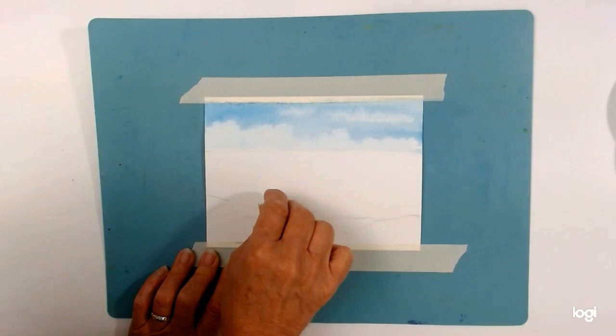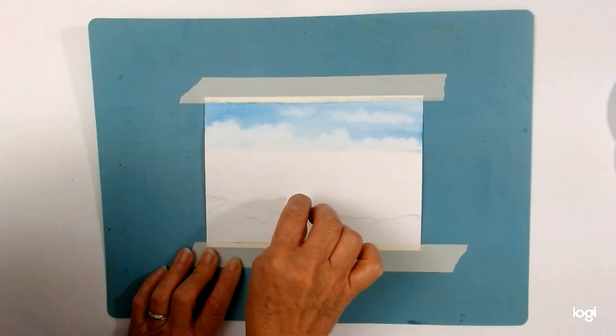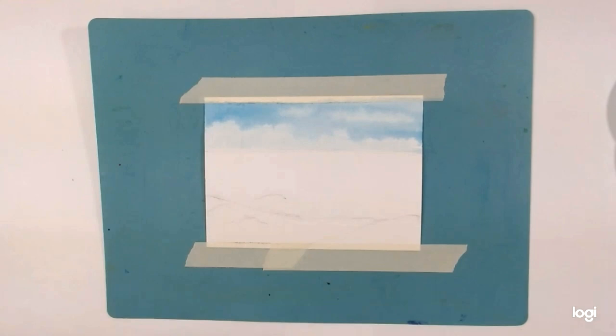What you can do is hold this up to the light and the light will catch where you've got the wax resist — you'll be better able to see it. Do that to check it's okay and then I'll show you how to paint and add your paint to the sea.